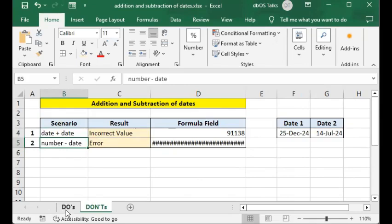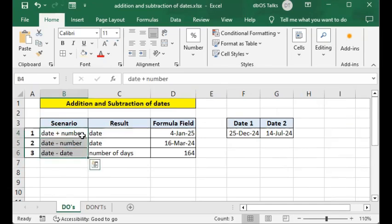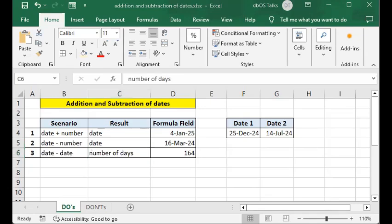So the only operations you can do with dates are: date plus number (or number plus date, due to the associative property of addition), which results in a future date; date minus number, which results in a past date relative to the date you have given; and date minus date, which results in the number of days difference. Thank you for watching — if you haven't subscribed yet, please click subscribe and click the bell, and I'll see you in the next video.